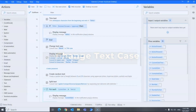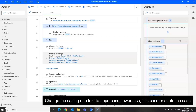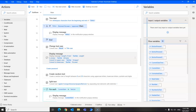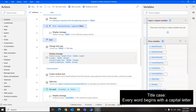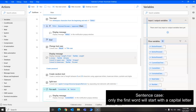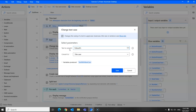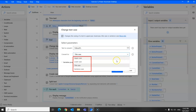Next we have the change text case action. Use this to change the case of a text value — either a single text value or a list. You may change the casing to upper case, lower case, title case, or sentence case. Upper and lower case are straightforward. Title case is when you want every word to begin with capital letters, and sentence case is when only the first word starts with a capital letter. On the action, you choose the text to convert and what you would like to convert it to.